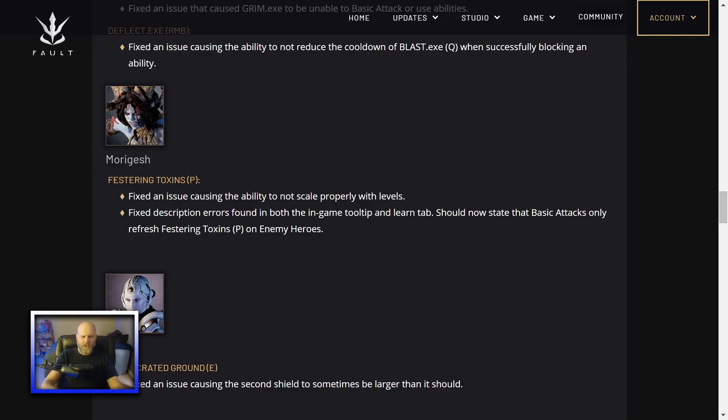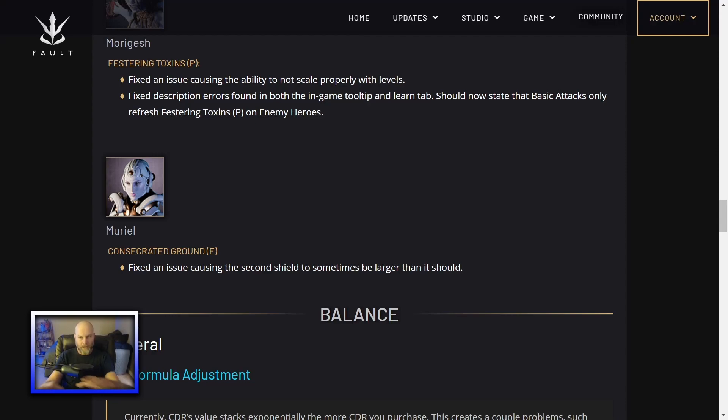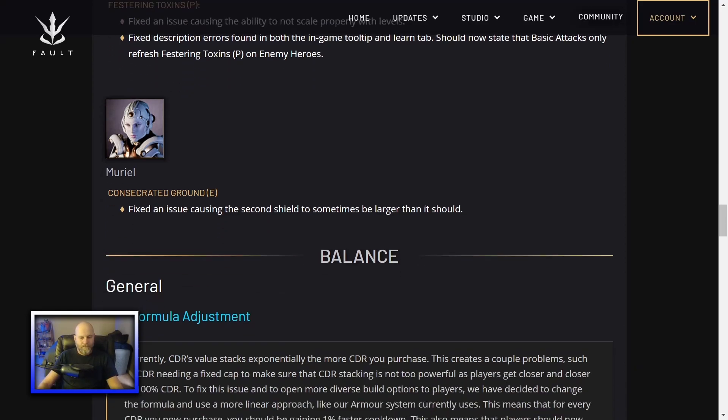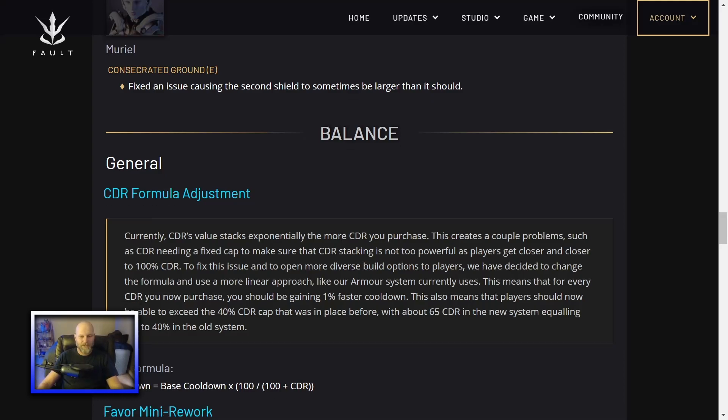Muriel Consecrated Ground. That's her bubble shield. Fixed an issue causing the second shield to sometimes be larger than it should. So in Fault, when you throw the shield, they get a shield in the bubble. And then when the bubble pops, they get another shield. And I guess the second one was a little too big. Her shields really are pretty effective, especially early game. I really don't play a lot of Muriel. I didn't play her in Paragon. I don't play her in Predecessor, Overprime, or Fault. She just never has really appealed to me. I am a support main, but Muriel just never has never done it for me. Maybe I'll try her out now. I should just learn Muriel just for the sake of learning Muriel.